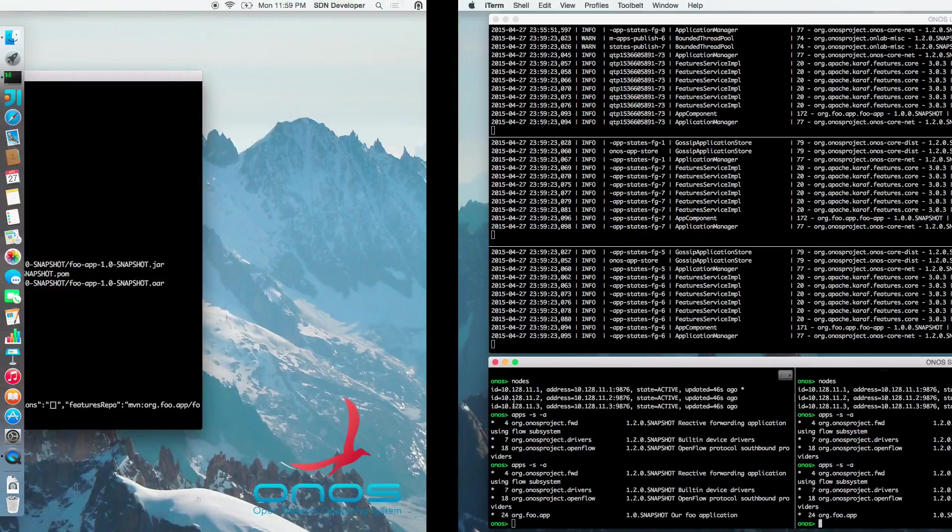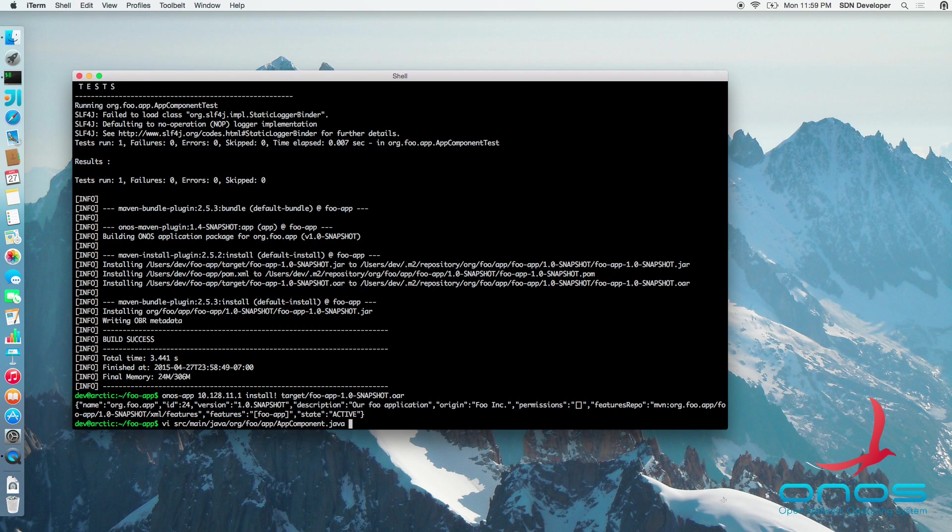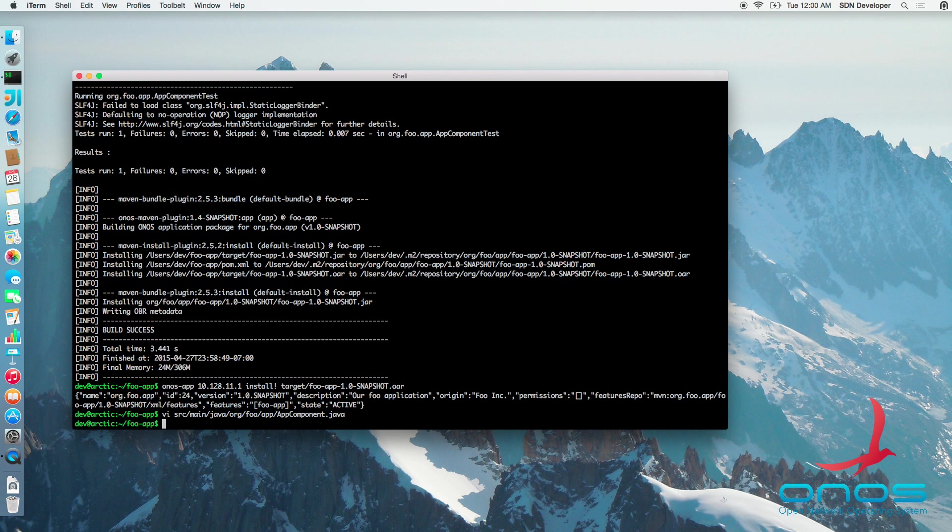If we were to make some changes to our application code, say changing the startup message to Hello world, we can then build and reinstall the application in a single command line as follows.